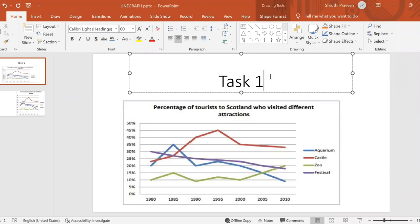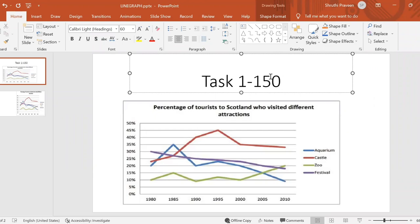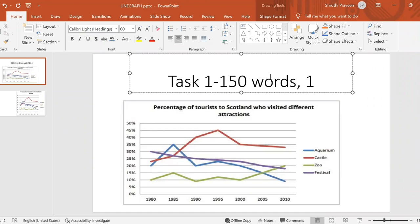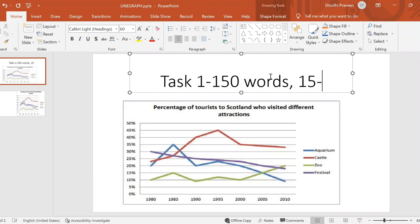Hello students, welcome back to Florence Academy. Today we look at writing a line graph using line graph jargon and terms. Writing Task 1 requires 150 words and 15 to 20 minutes.